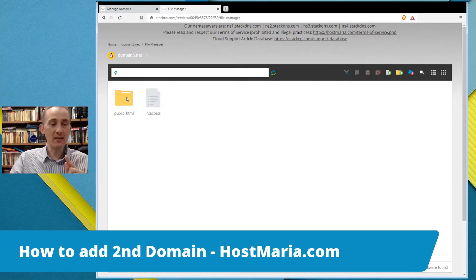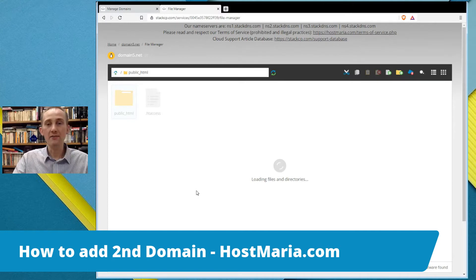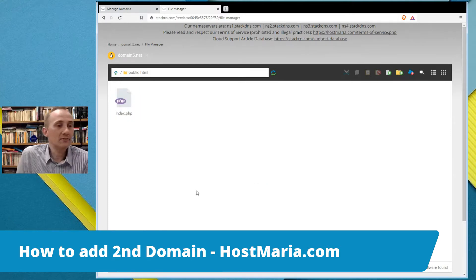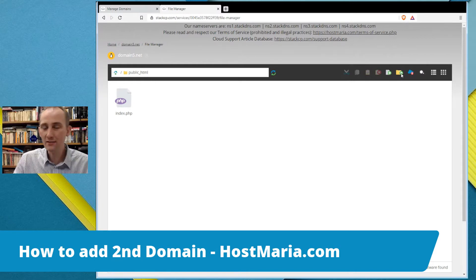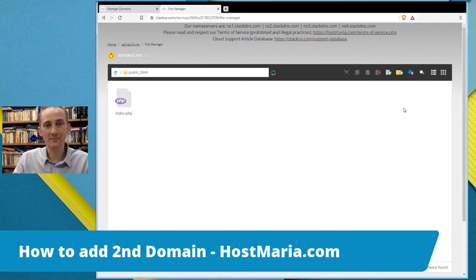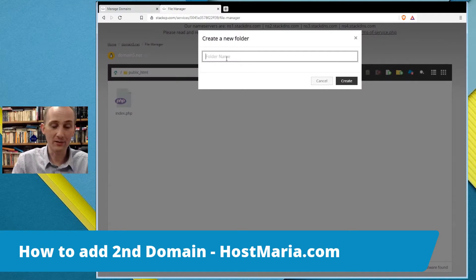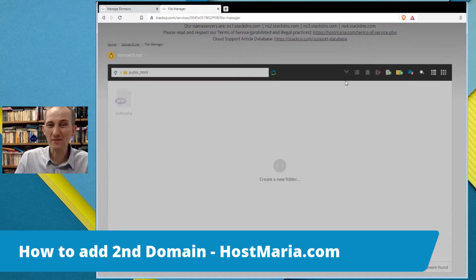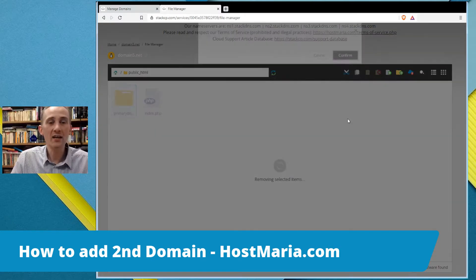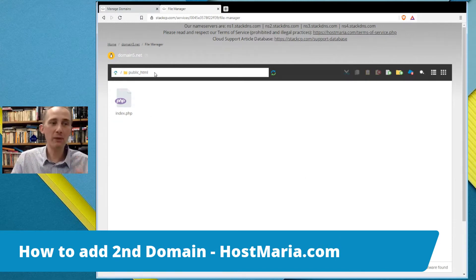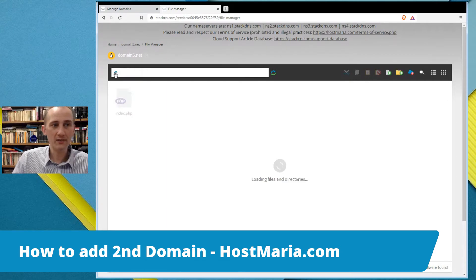Number one mistake people make: they create folders within public_html. I highly advise against doing that. The only acceptable scenario is creating a separate folder alongside public_html, not inside it. My definitive advice is: leave public_html only for the primary domain name. So now we go back to the top level where you can see public_html.